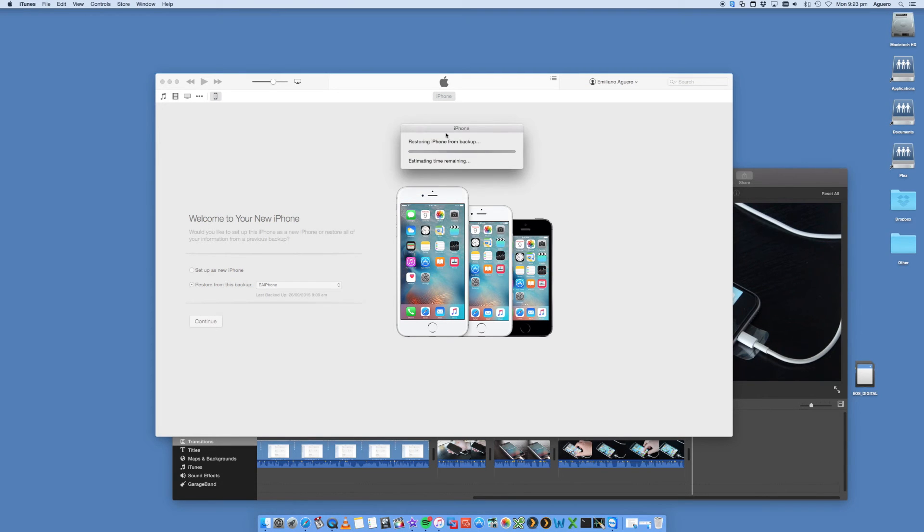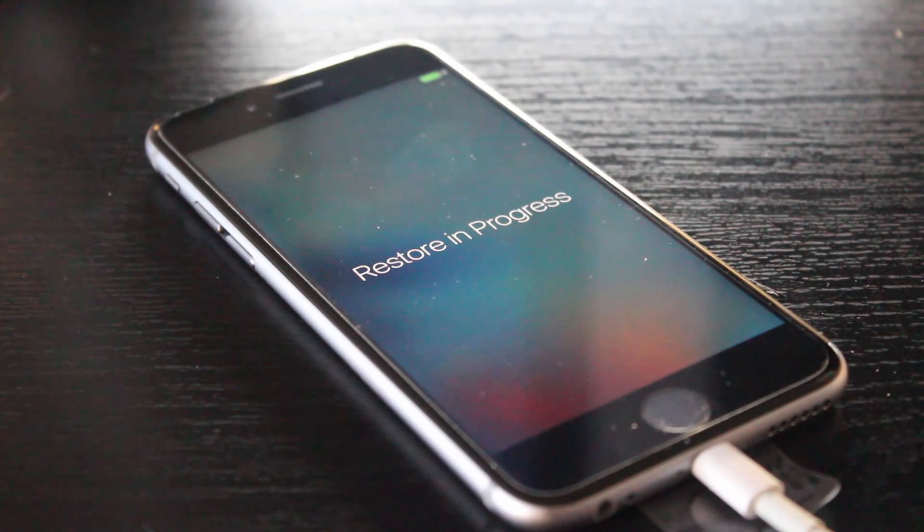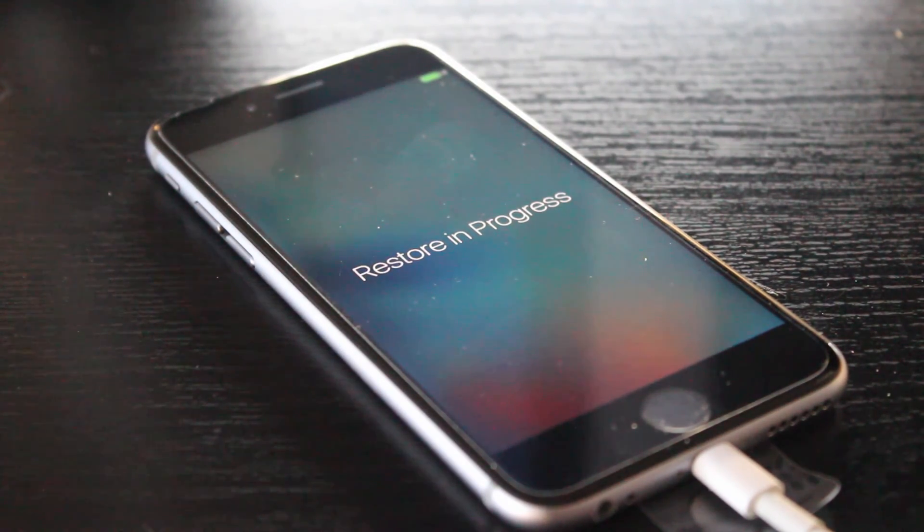Then it's going to start to restore your iPhone 6s from your previous backup. You'll see that the iPhone is now restoring. Let that go through, will take some time depending on how big it is.